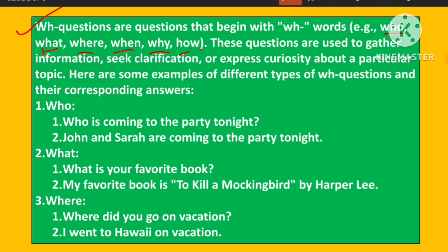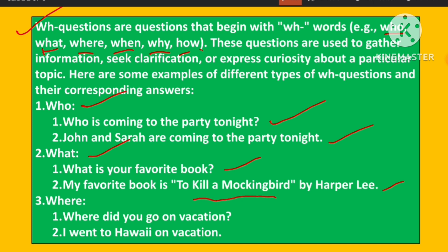First: WHO. Question — Who is coming to the party tonight? Answer — John and Sarah are coming to the party tonight. Next: WHAT. Question — What is your favorite book? Answer — My favorite book is 'To Kill a Mockingbird' by Harper Lee.